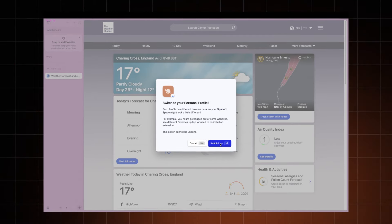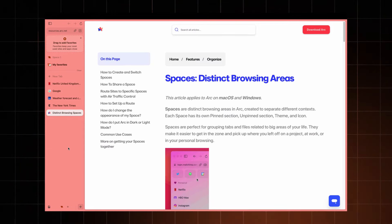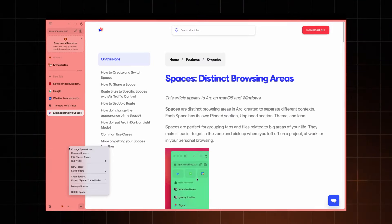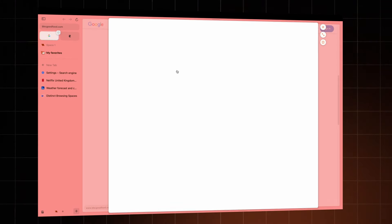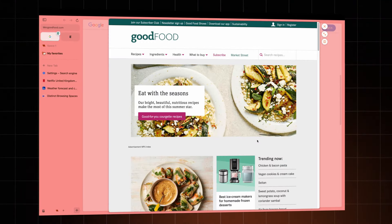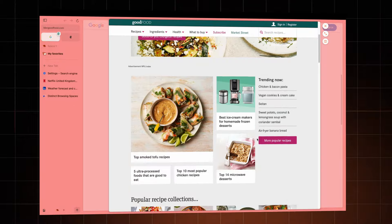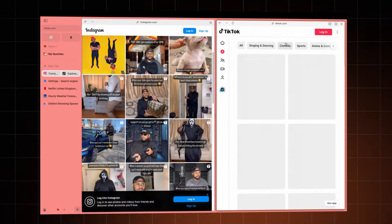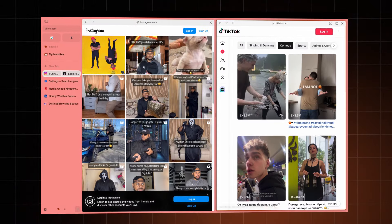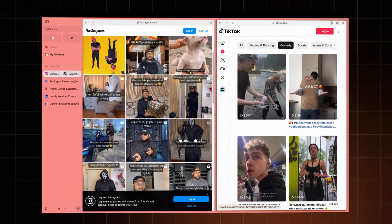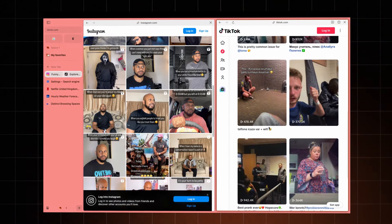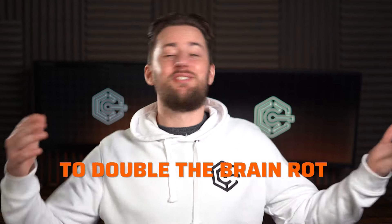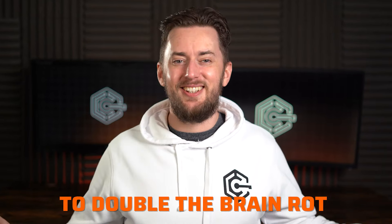Peek is a total game-changer too. Just hover over any link to get a quick preview without leaving your current page. While the split feature lets you multitask like a boss, splitting your screen into two or even four. With this, I can watch TikToks and InstaReels at the same time for double the brain rot.